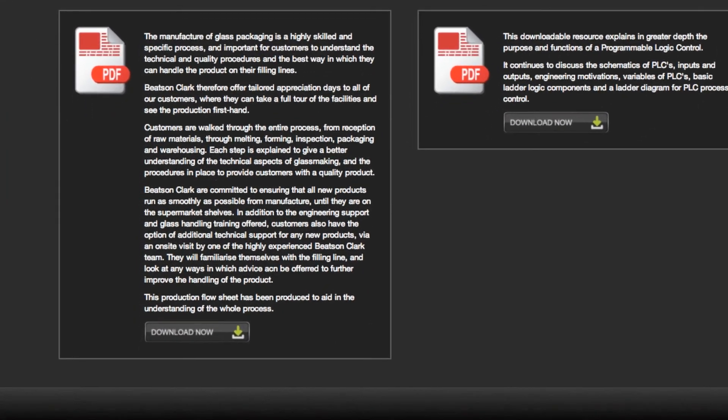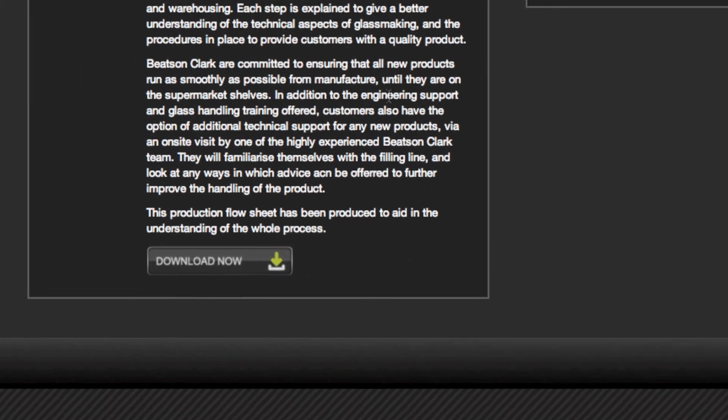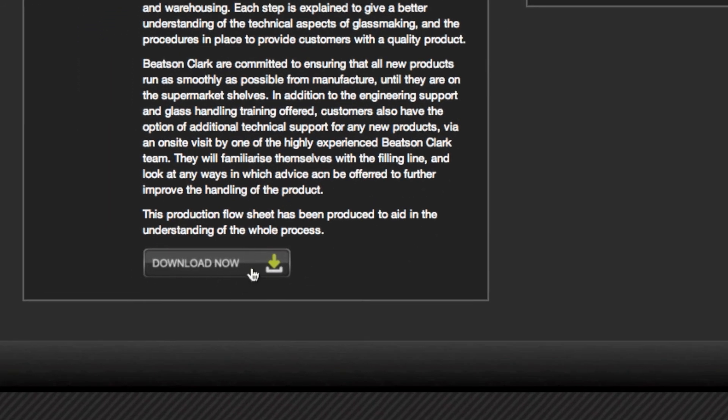The final section is the downloadable resources. Simply find the resource you wish to access and click on the download now button.